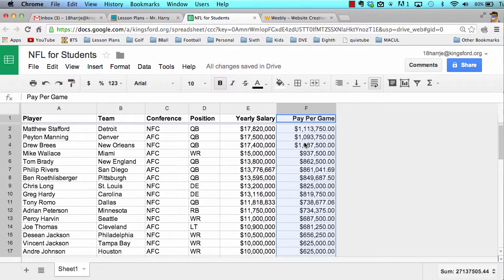So Matthew Stafford makes the most money per game. Sorry, Lions fans — that's a simple fact.